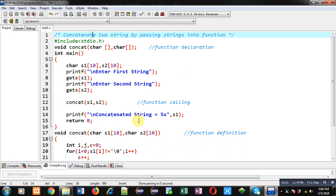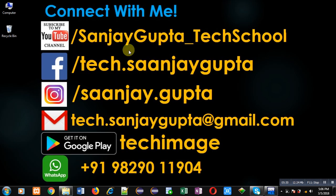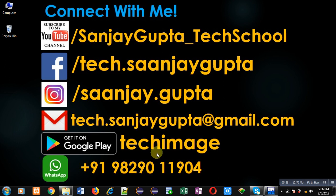I hope you have understood how I implemented this program for concatenating two strings by passing strings into a function. If you want to watch more programming-related videos, you can follow or subscribe to my YouTube channel at youtube.com/sanjay_gupta_tech_school. You can also download my programming app Tech MS, available on Google Play. Thank you for watching this video.